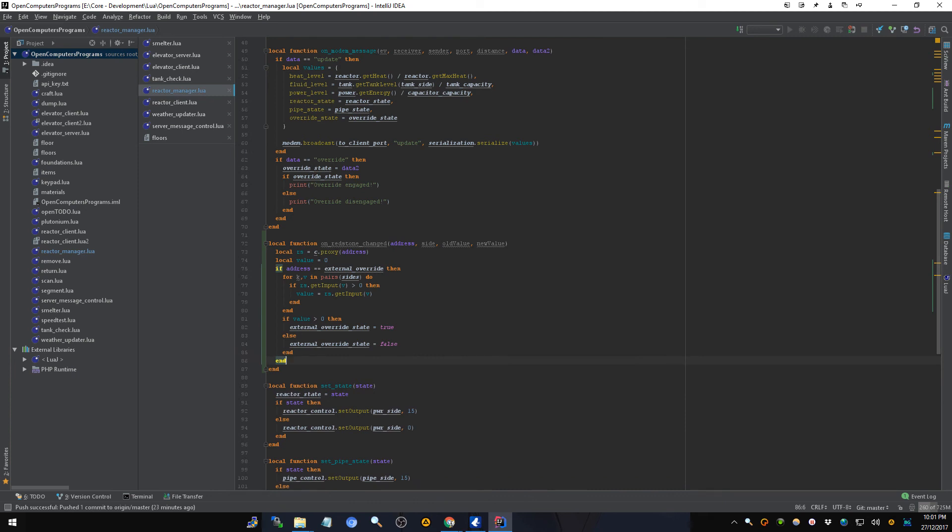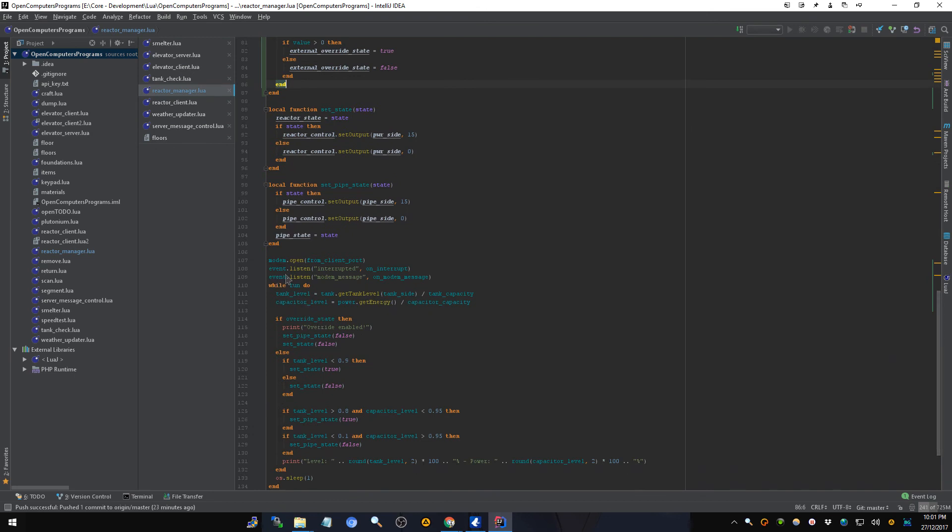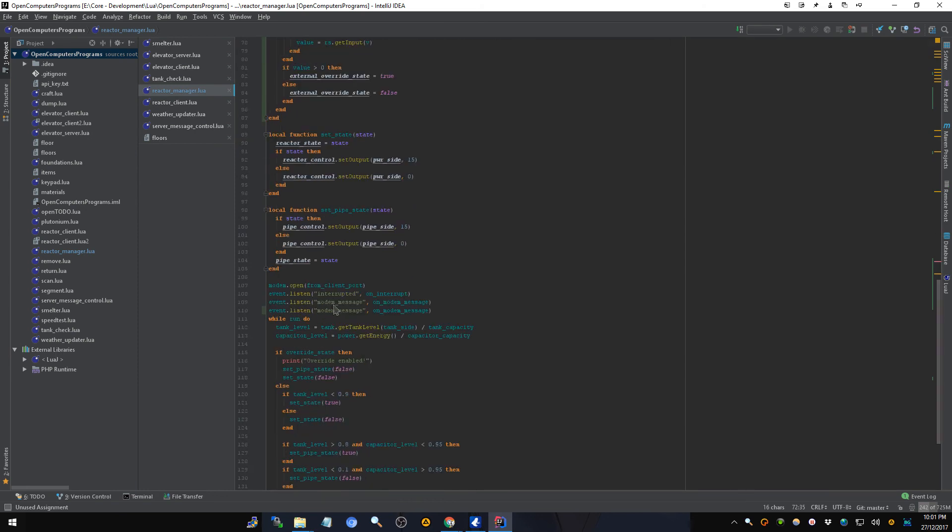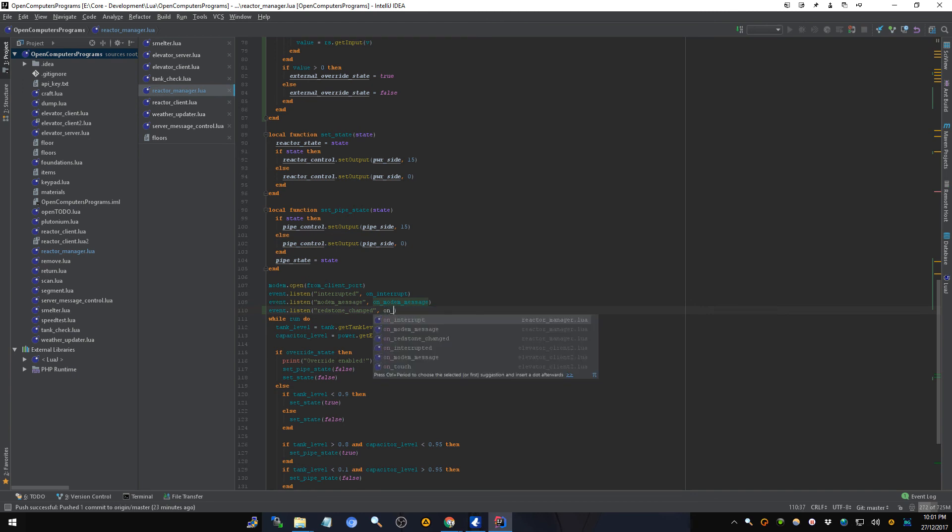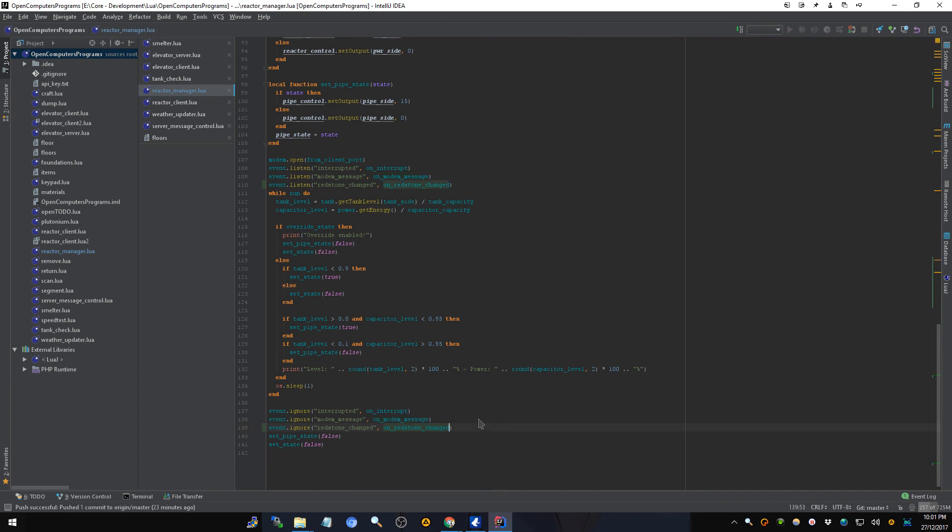So what we're going to do, the component, the address is always going to be for a redstone component. So we're going to call it RS, we're going to C proxy address, create a proxy. And we're going to check it against the external override because that is what we are interested in. But instead of doing the setting external override state, we're going to do the for key value in pairs sides do, and then end. And if RS get input on value which is a side greater than zero then, we're going to need, here let's make a local value equals zero. Then we're going to set value to the RS get input for value like that, and then end that. And then after the loop if value is now greater than zero then external override state is going to be true, else external override state is going to be false, and then end.